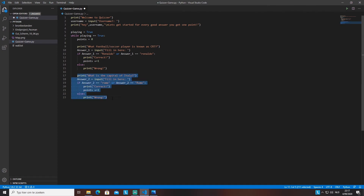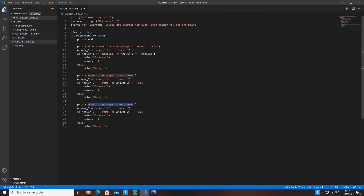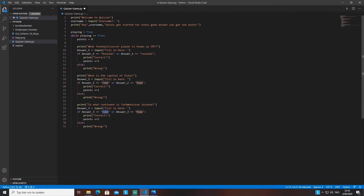For the third and harder question, we copy the structure again. This time we ask 'In what continent is Turkmenistan located?' — the answer is Asia. We update the variable to 'answer3' throughout, and compare to 'Asia' with a capital A and 'asia' with a lowercase a. You can keep copy-pasting and changing questions to make a bigger game.